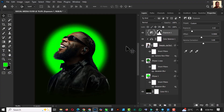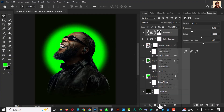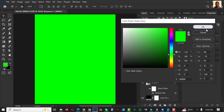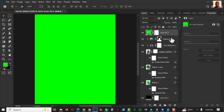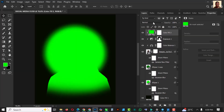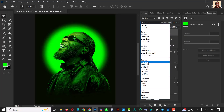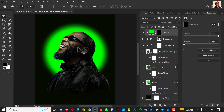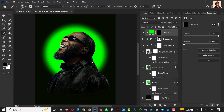The next thing is click on Adjustment Layer, Solid Color. Use this color code and click OK. You should know by now to clip it on the image — right-click and create a clipping mask — then change the blend mode to Overlay. Click on the mask and press Ctrl+I to invert it.